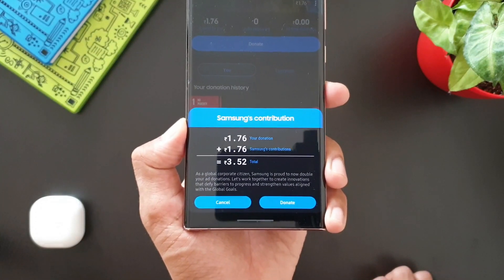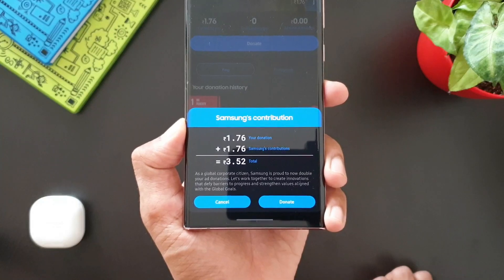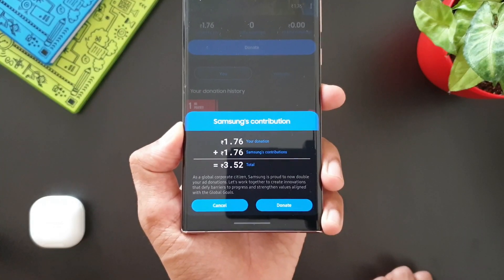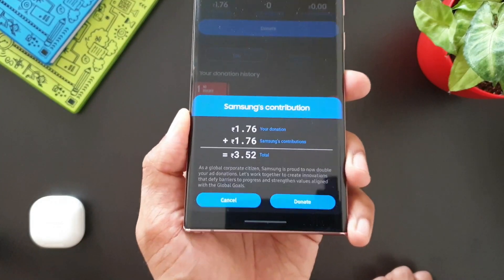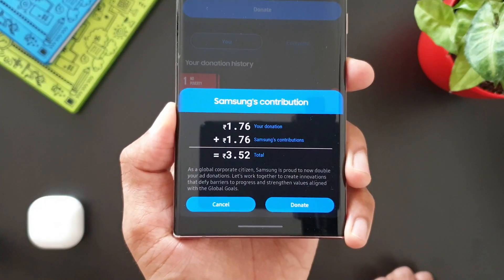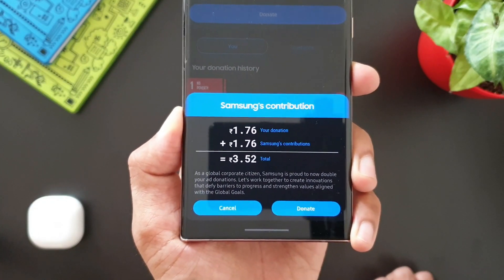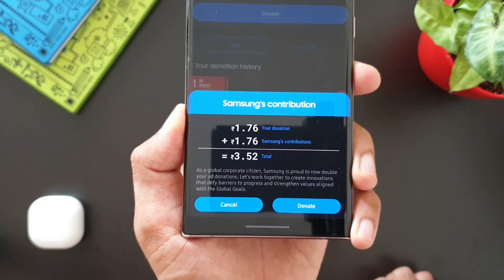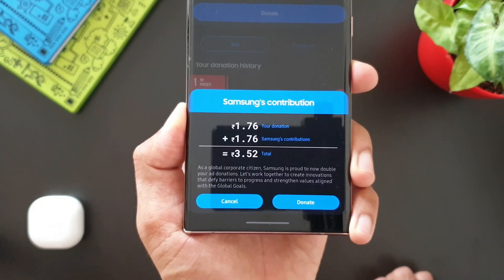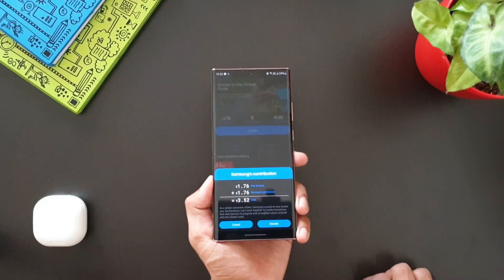Samsung is going to contribute an equal amount of money to what you're donating through the funds raised by the advertisements. Samsung says: 'Samsung is proud to double your ad donations. Let's work together to create innovations that defy barriers to progress and strengthen values aligned with the Global Goals.' You can then tap Donate to contribute the money you earned on this application.